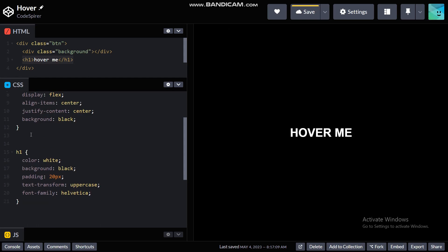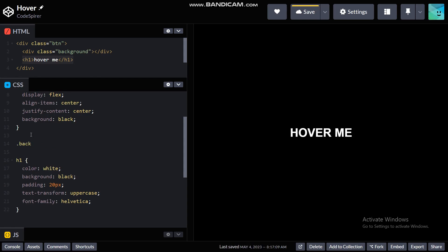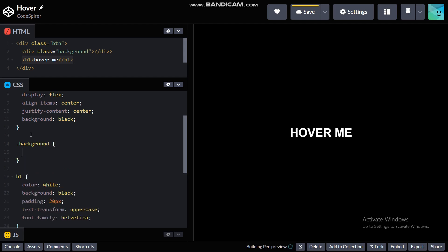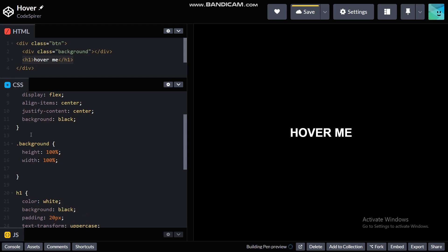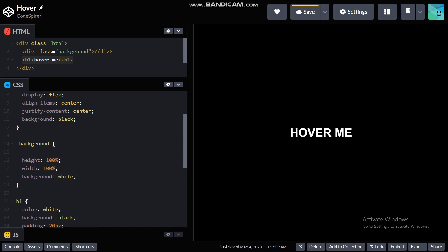But right now we can style the background. It's gonna be a height of 100 percent and width 100 percent and background white. And let me just give it the position of absolute.